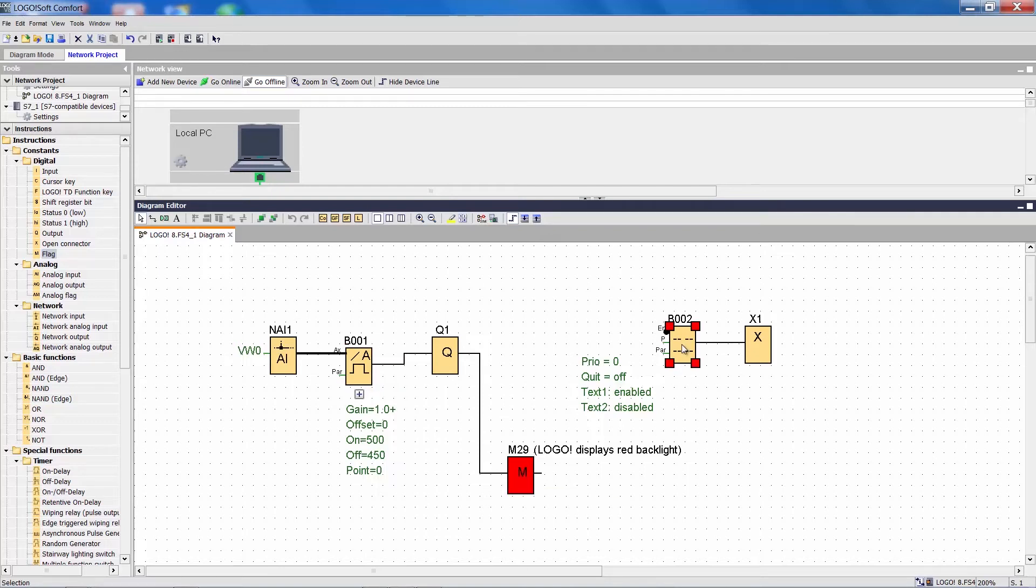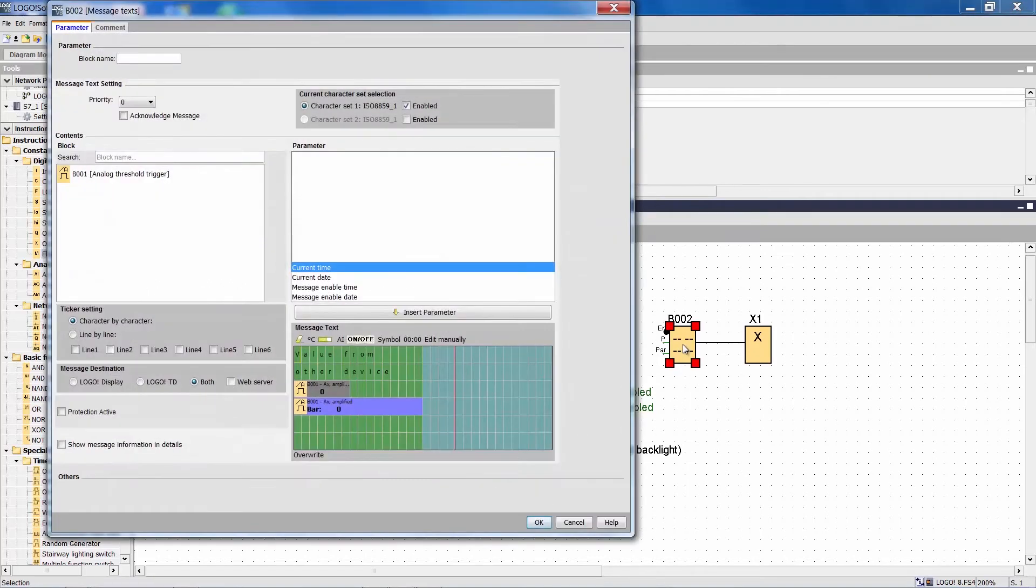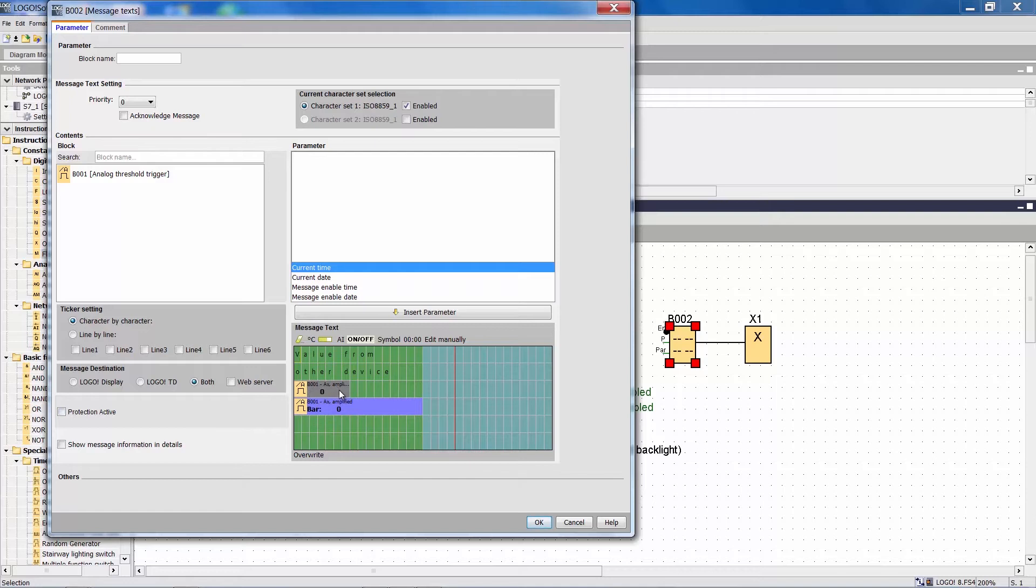The program also includes a message text that visualizes the actual value of the threshold switch as a value and as a bar graph.